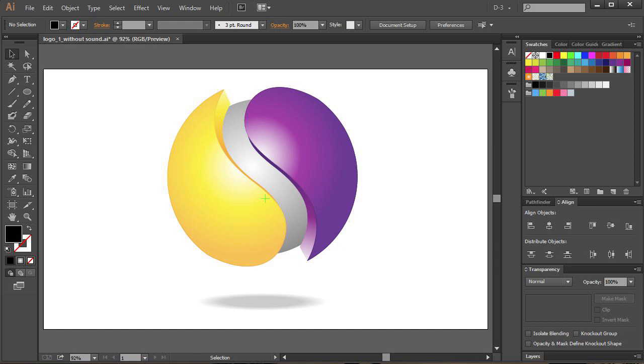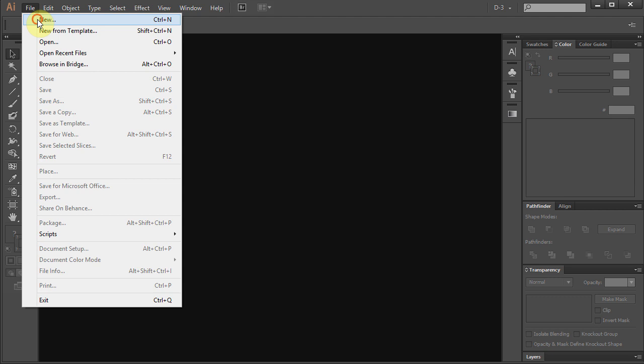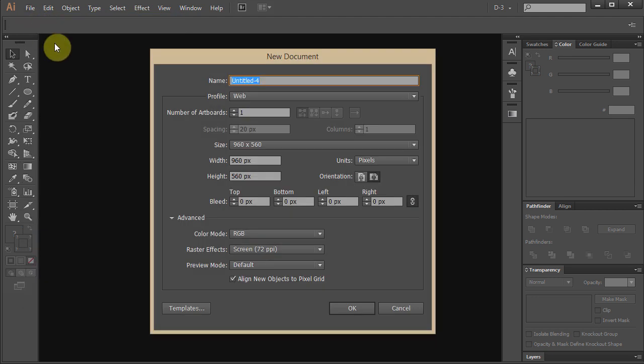Hello! Today I'm going to show you how to create this kind of logo. Let's make a new document.